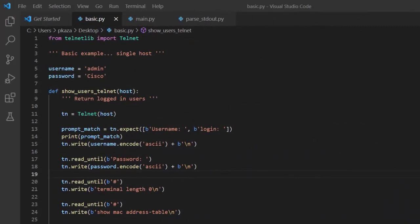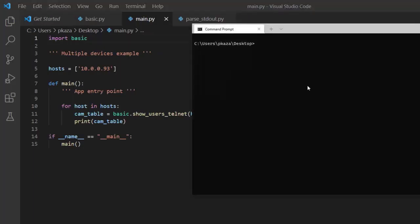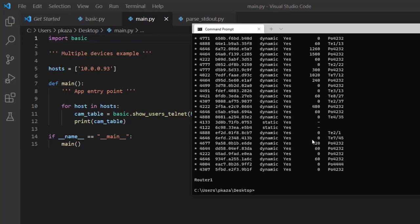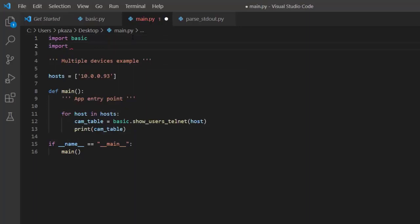For our last example, we're going to demonstrate parsing a table. This can be done many different ways, but the two main ways are to parse a table either into a list or into a dictionary — depending on your application's needs. In basic.py, I've replaced our command with show MAC address table, and in main we're simply printing that table out. I'm going to run main.py so we can see the CAM table we get back. Then I've created a parse script already to save time — I'll import parse_stdout as parse.